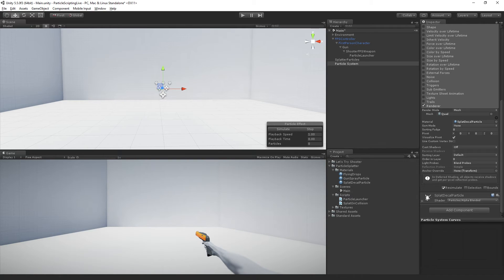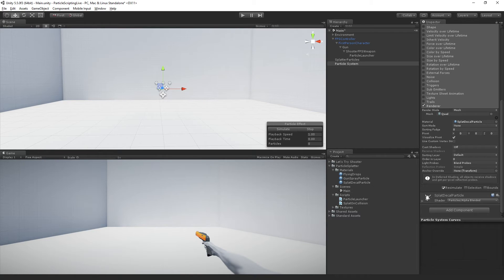So now that we have our material and we have our mesh render mode, we can turn off emission and turn off looping and get ready to write our script. Now, we are actually going to write two classes to control our decal particles.